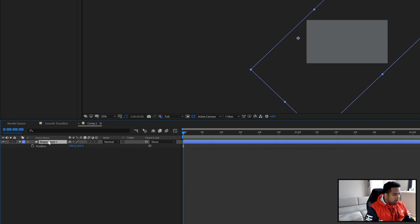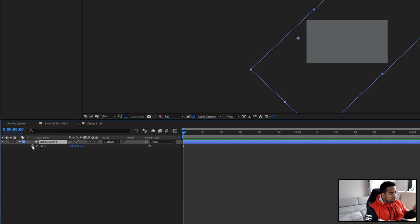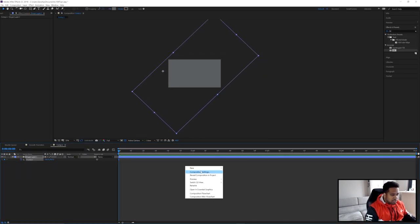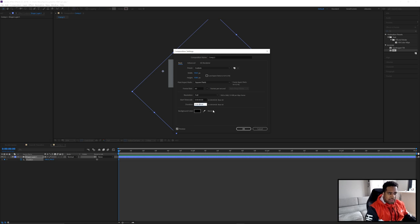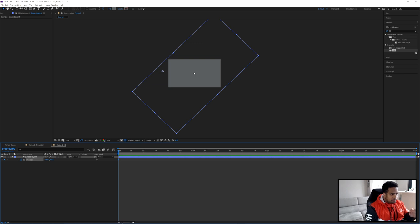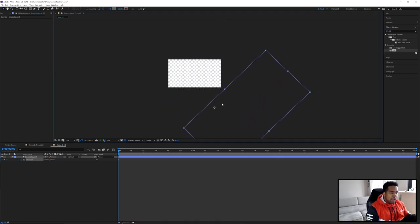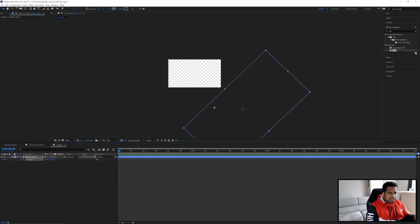Go to your shape layer and press P on your keyboard for Position. At the beginning of your timeline, click the stopwatch on Position to add a keyframe — just like that. My composition is set to four seconds, so if you want the same just type that in and press OK. The first keyframe is now set, so wherever the shape is right now is exactly where it starts.